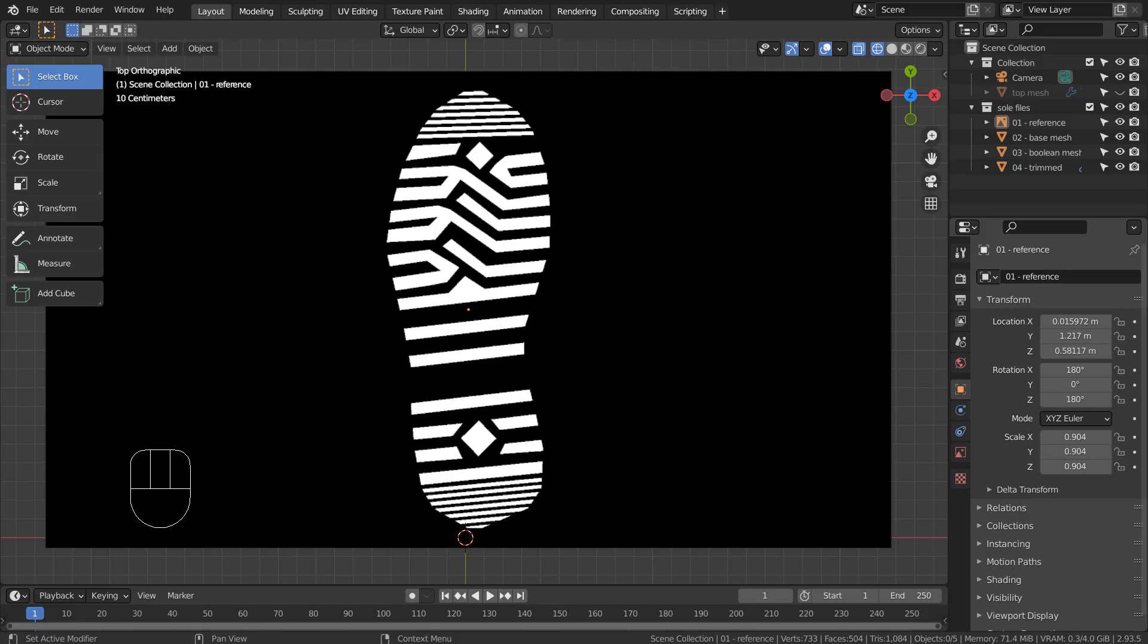I'll post a link to this reference image in the description below. This sole image was created manually by using a plane. I'll share a link to the community page that describes how this image was created.